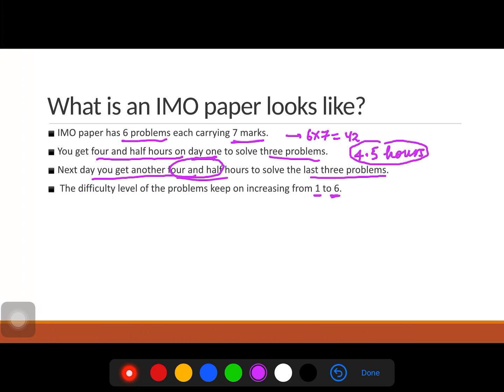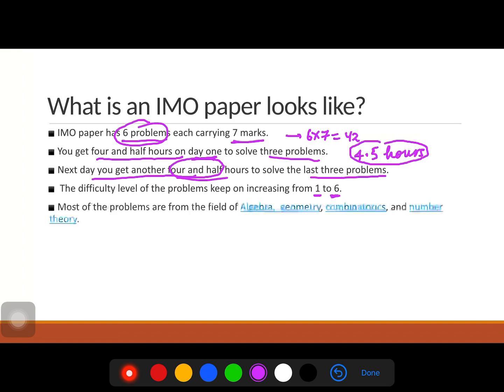This is very different from other exams like JEE Mains or NTSE. Those exams are typically three hours, but at IMO you get approximately 90 minutes per problem. Think about the difficulty level of a problem when you have 90 minutes to solve just one problem.